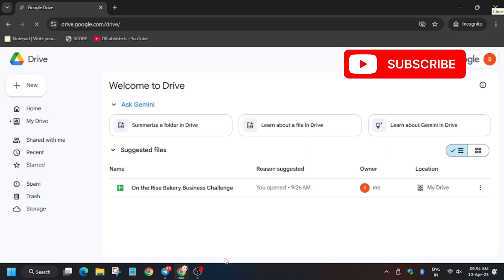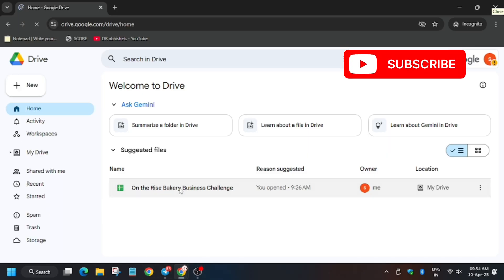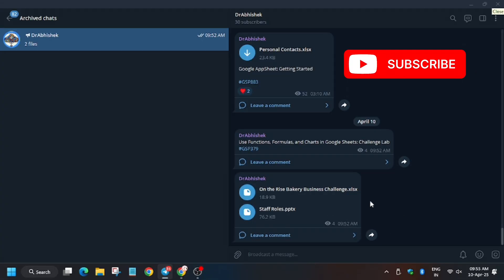As you can see, we have a file on the rights of bakery business. Click on it. Now we have to import some files, so for that I have linked to my Telegram channel in the description. Here are the two files which you need to download in your local system, which will be required for further tasks in the lab. Make sure to download it.